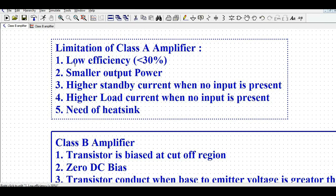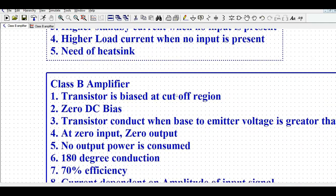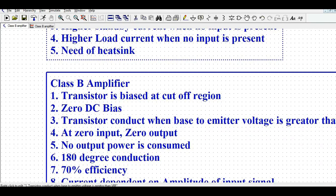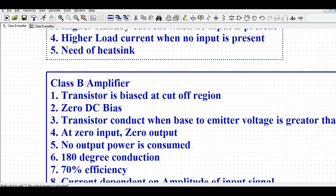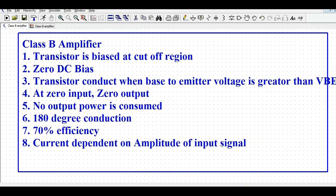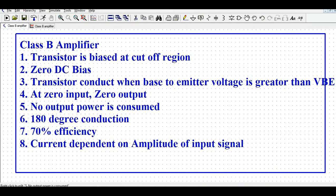The Class A amplifier has low efficiency — less than 30 percent — and smaller output power. It has higher standby current when no input is present due to DC biasing, and higher load current when there is no input due to the Q-point bias. Because of this, you need an additional heat sink in the Class A amplifier for the transistor.